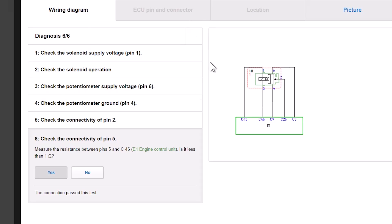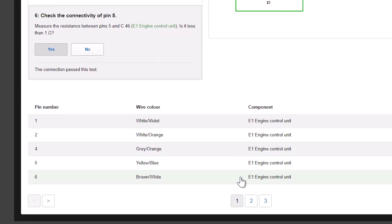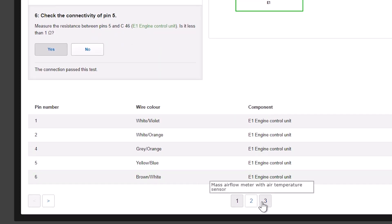If you complete the steps for the first circuit and the code is still present, at the bottom of the page will be links to other circuits which could cause this code. Click on them to continue chasing the fault.